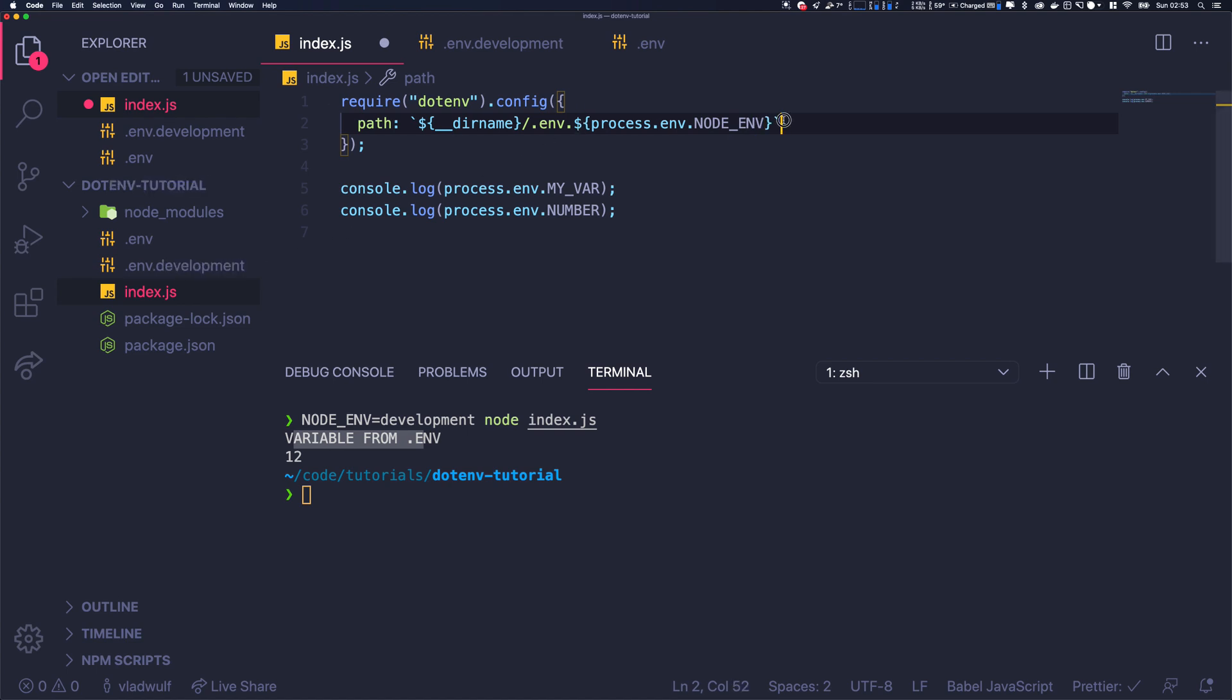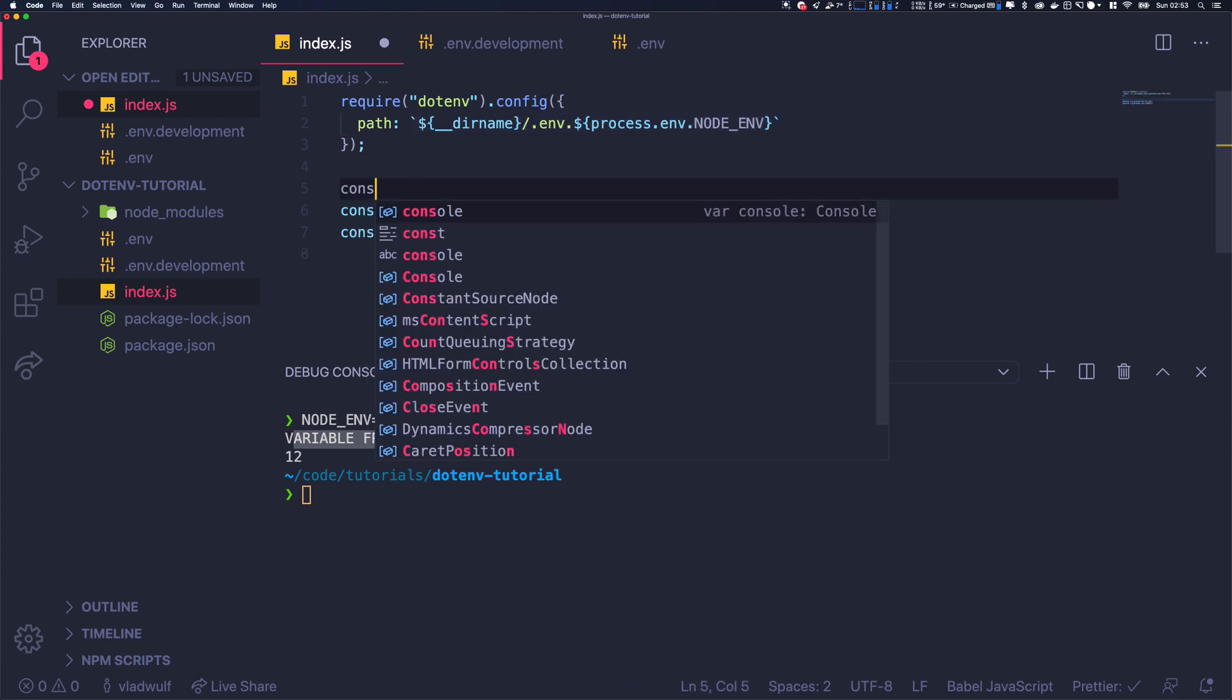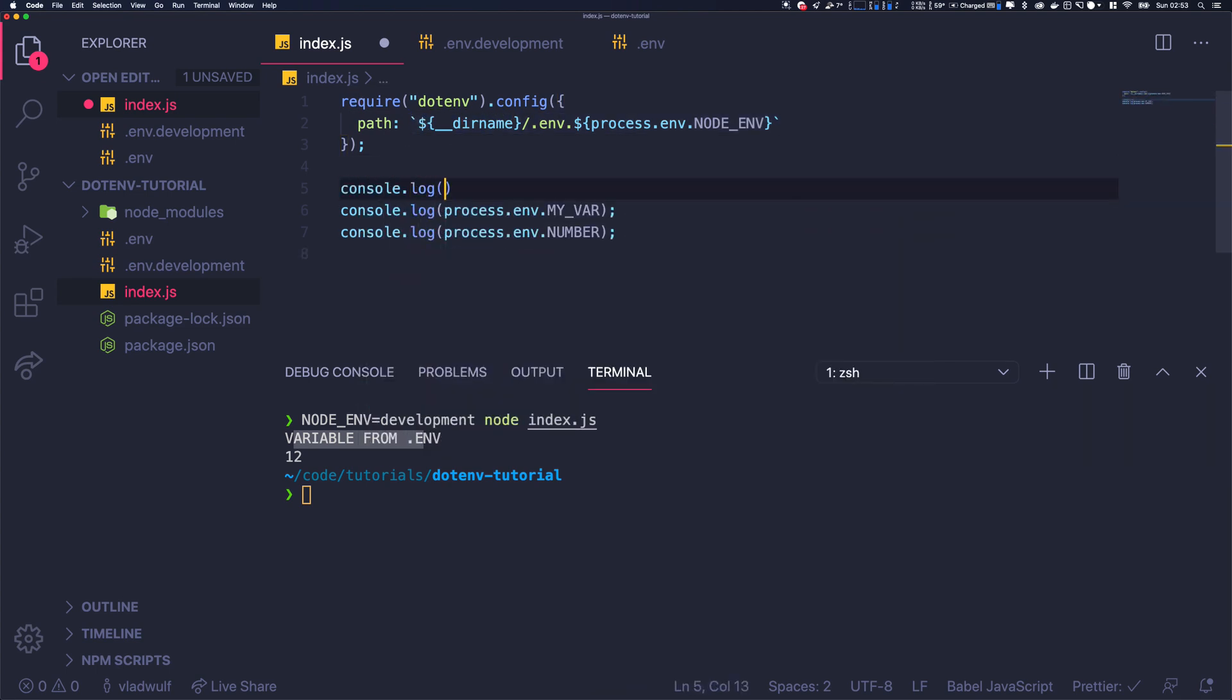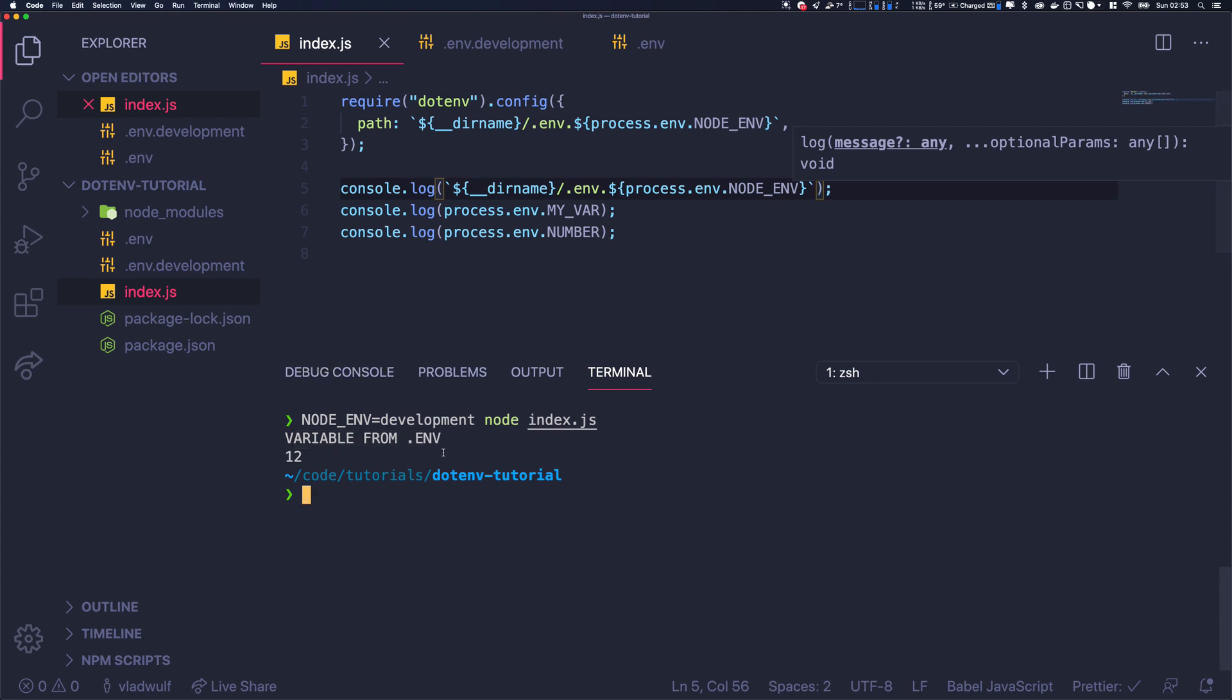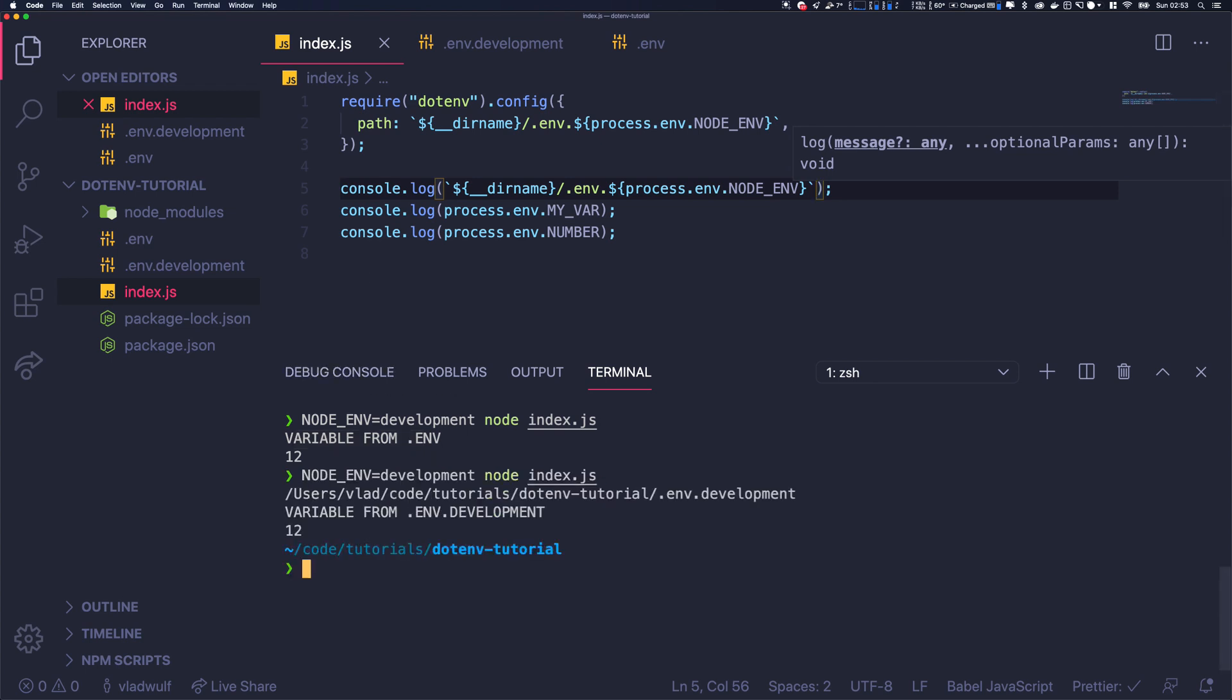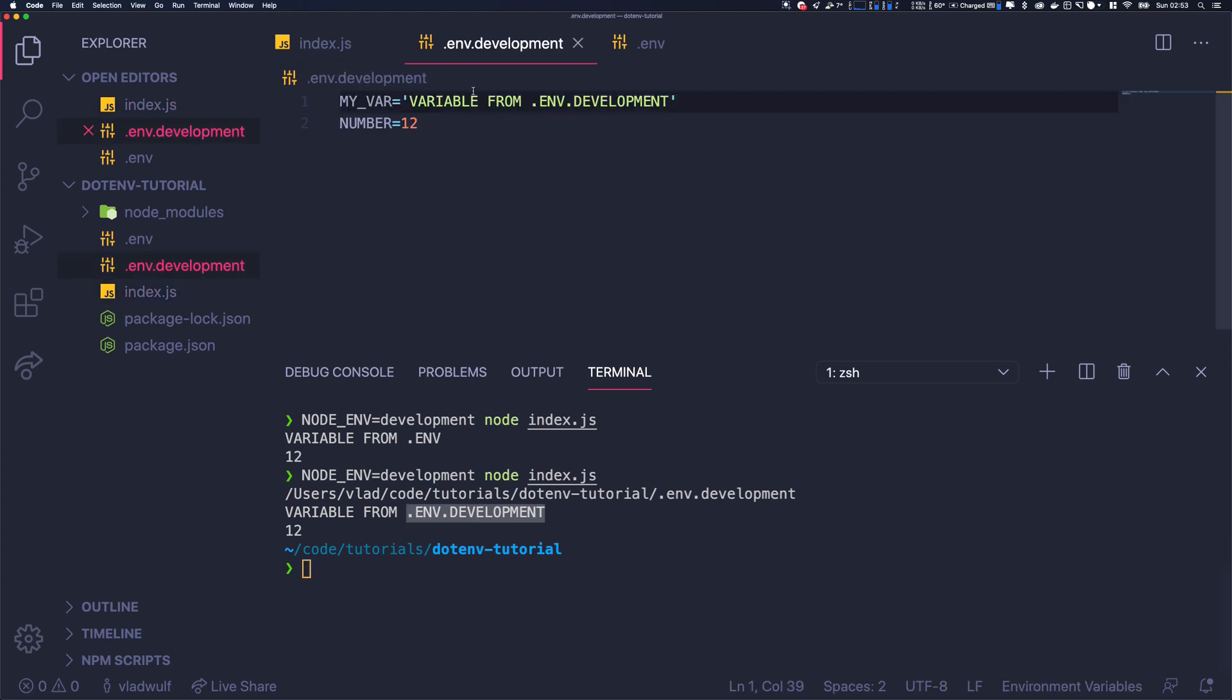Let's console.log that so we have more overview of what is happening. Let's console.log that. So cool, it works - we imported the variable from the development file.